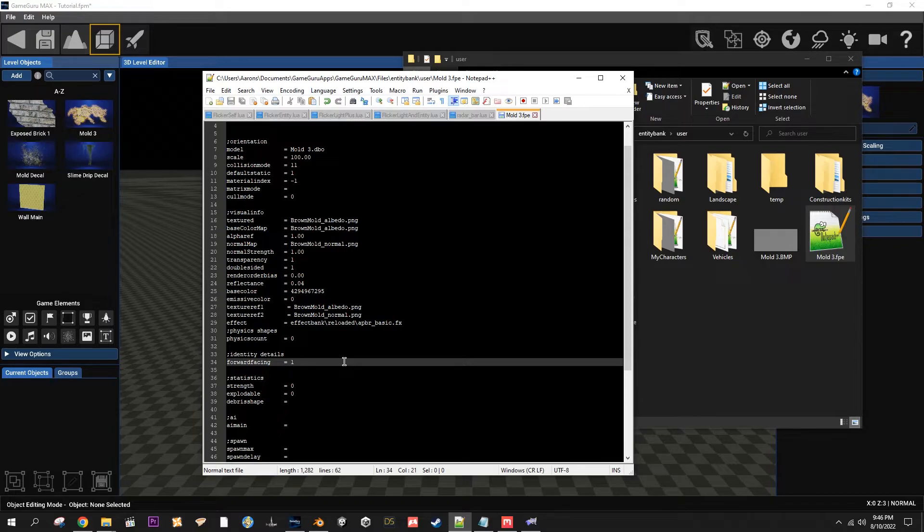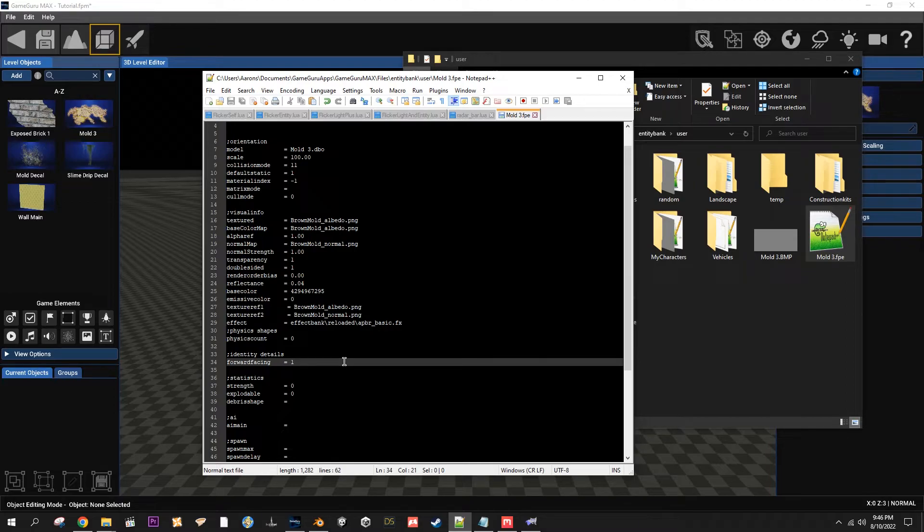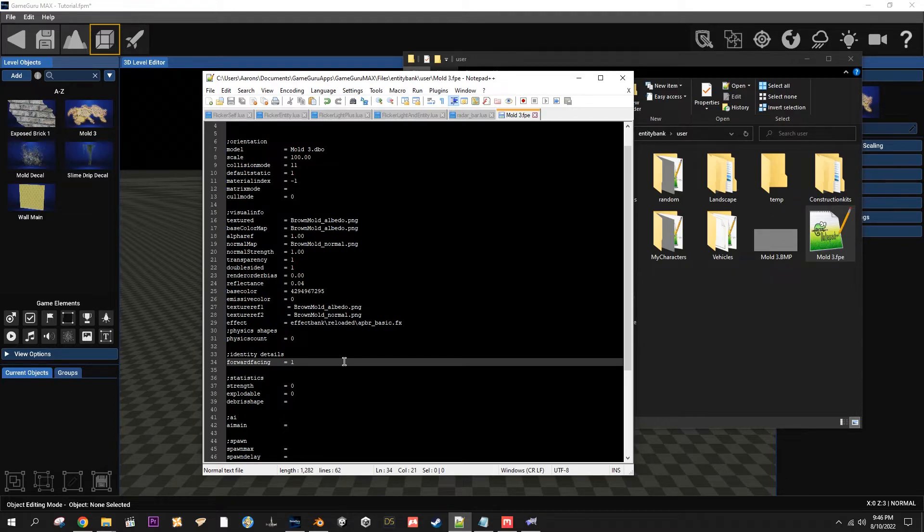Hey, it's me from the future. I just realized while editing this that I forgot to mention that to save space on your hard drive, you don't have to have a model or a DBO for every single one of your decals. You can just have one for every shape that you want. For example, we just made the two by two flat surface.